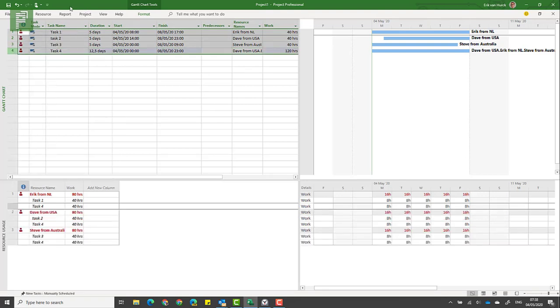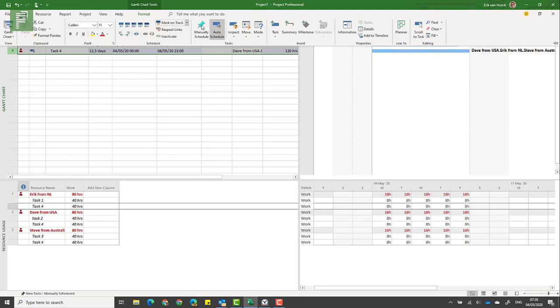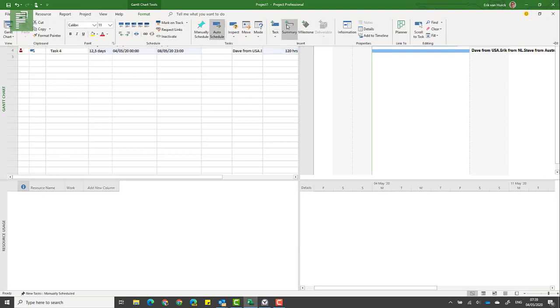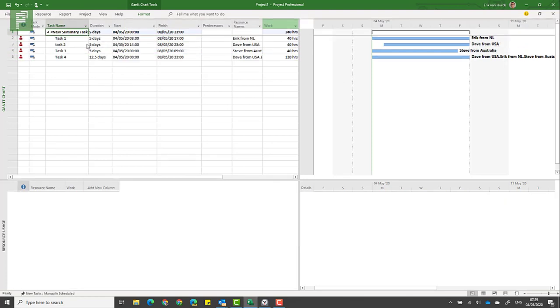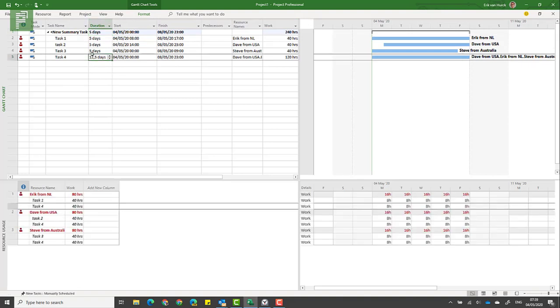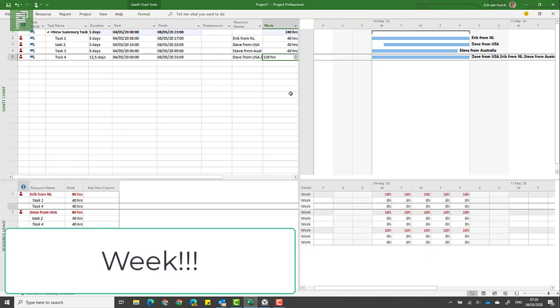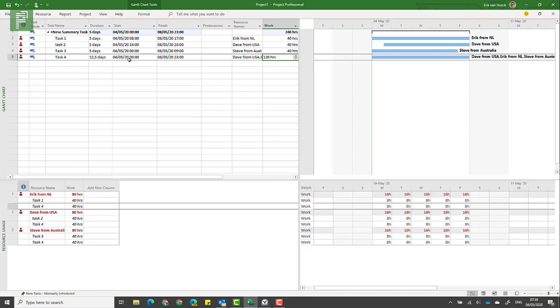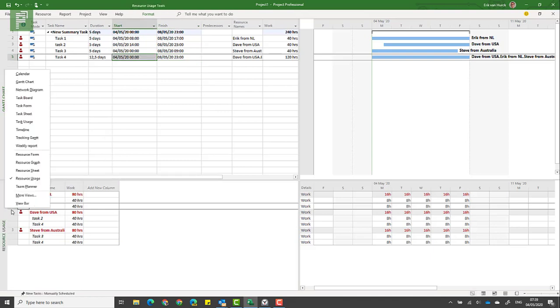It calculates those days as being eight work hours per day. So don't worry, this is still recalculated on a summary level. Let's create a summary task. We go into Task, Summary, and we see that it's still five days here. So don't worry about this strange number here.